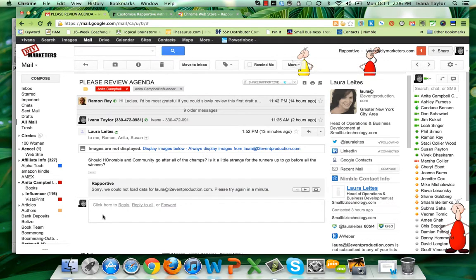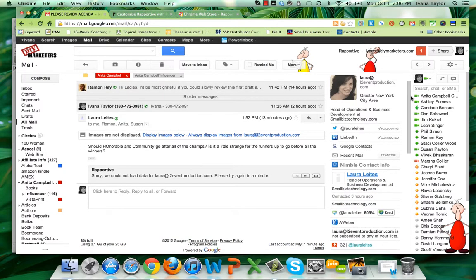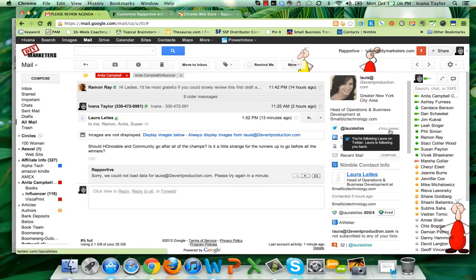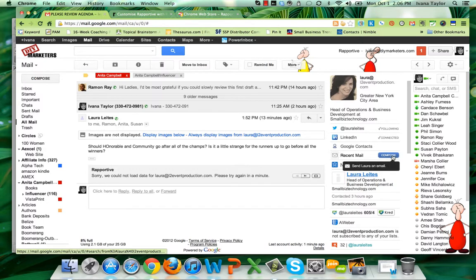When you go to your email, you can see here that it tells me everything about this person. I have their picture, I see who they are, where they work, I see their Twitter handle and it tells me I'm following them. I see their LinkedIn handle, tells me we're connected, she's in my Google contacts.